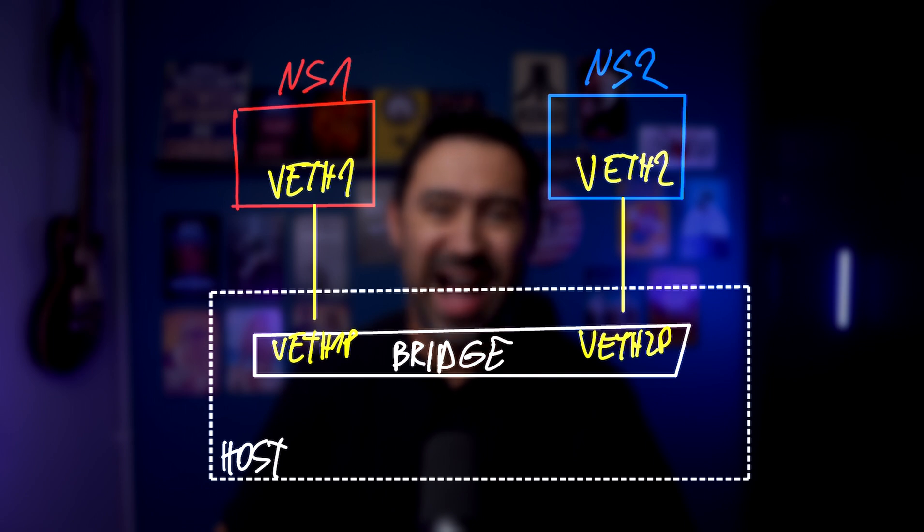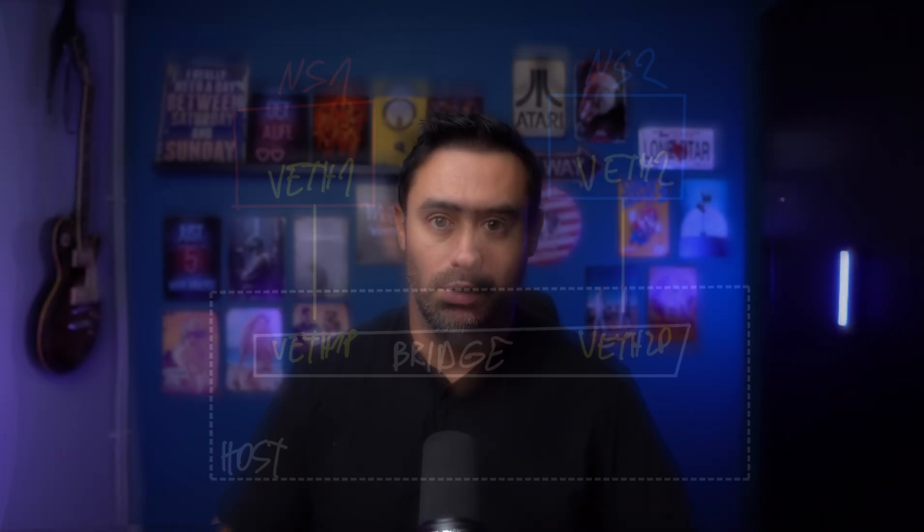The question is, how does one container know the IP address of another container? Usually, you run more than one container on a host, and often containers need to talk to each other.